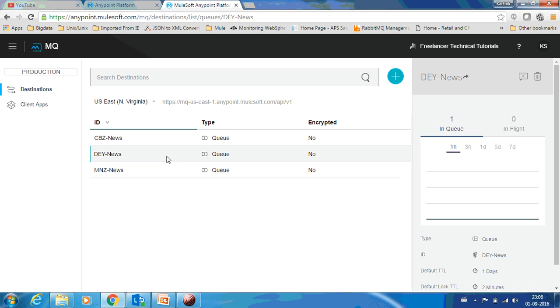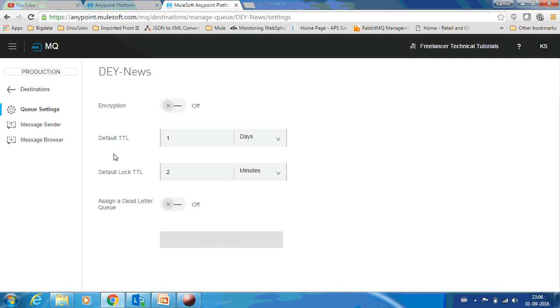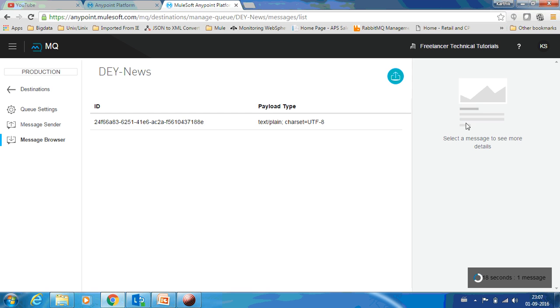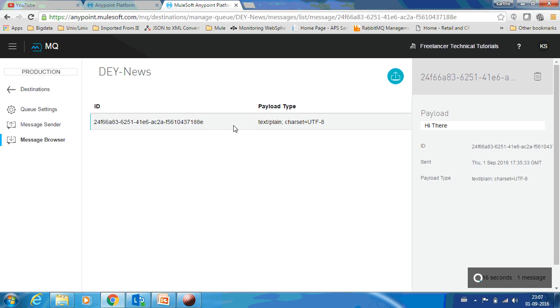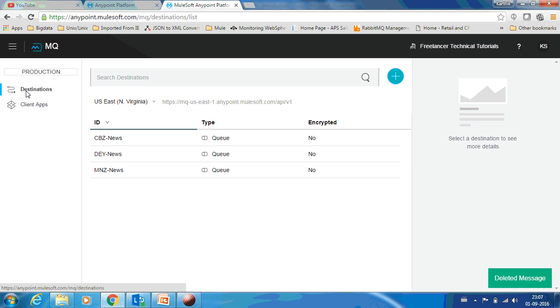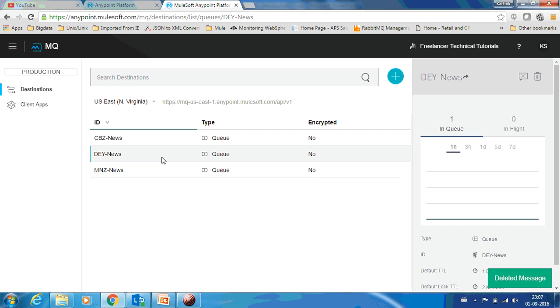Now to delete a message from this queue, just go to this queue, get message, and you can just press this delete over here. That's it, it gets deleted. If you go there and check now, you can see the queue depth is zero. This is how you create and delete a message from a queue.